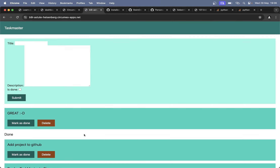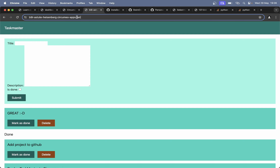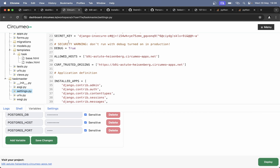The Taskmaster solution is not the main thing in this video — that is to deploy this to a live server on a solution called Circumio. Circumio is a free Django hosting service, and when the project is deployed here, you can do live changes to the project.